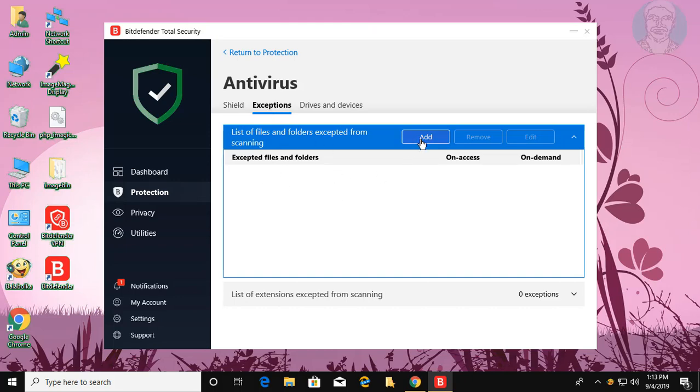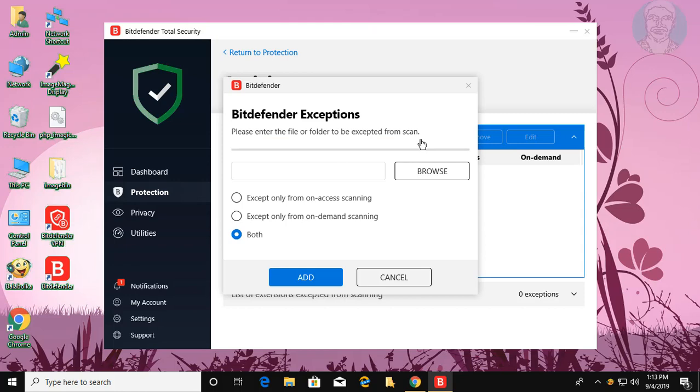Click Add to add a folder or file. Click Browse.